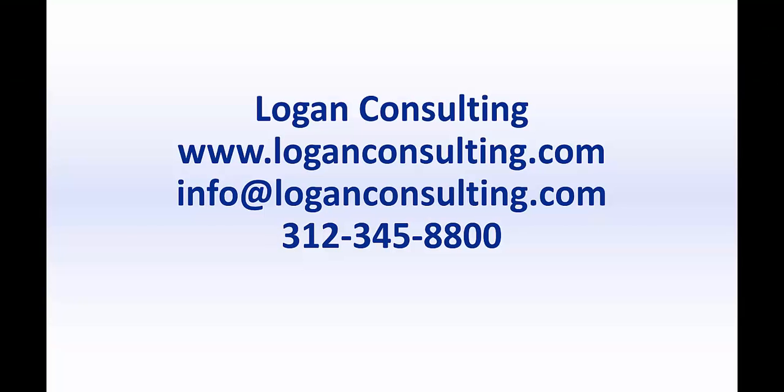For more information, please visit our website at www.loganconsulting.com or contact us via email at info@loganconsulting.com or via phone at 312-345-8800. Thank you.